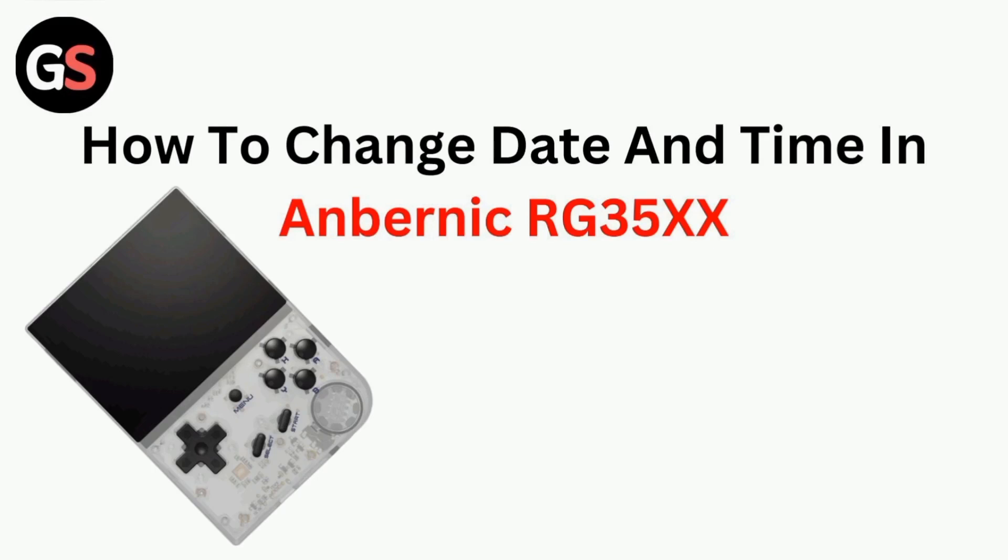Hi all, in today's video we will guide you through how to change date and time in Anbernic RG35XX.